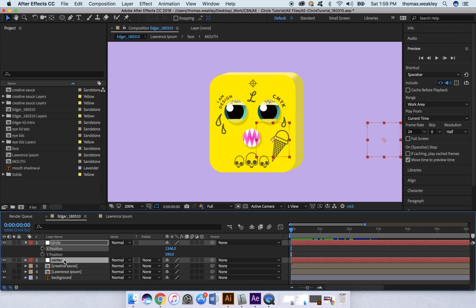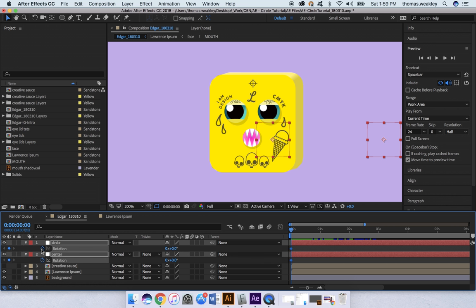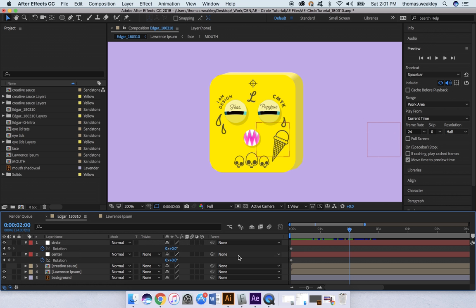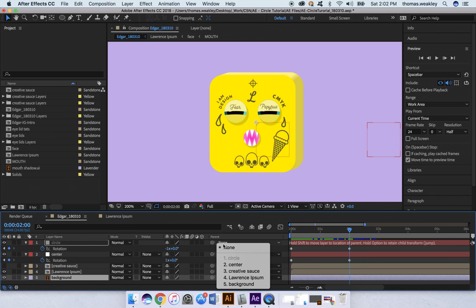I'm going to select both my null objects and hit R to pull up Rotation. I'm going to click my stopwatch to keyframe the rotation for both. Now I'll move my timeline out to two seconds. I'm going to set the rotation to 1 for Center and -1 for Circle. Next thing I'm going to do is parent Circle to Center.